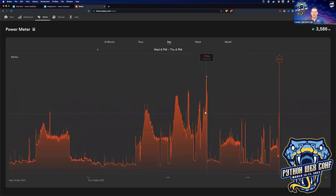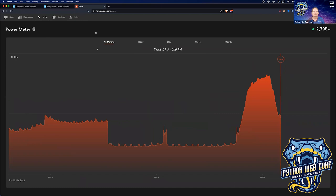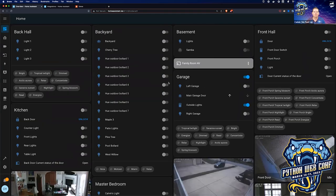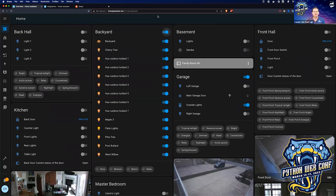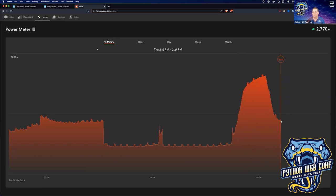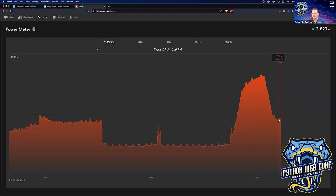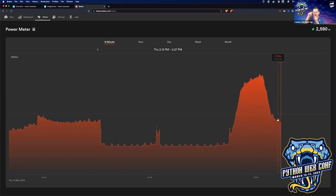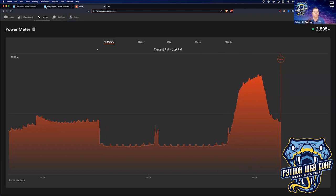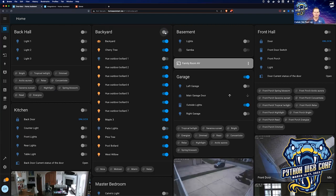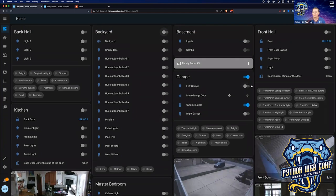It'll also warn me when I hit a new peak usage for the house. In real time you can watch it change — I'll turn on all the backyard lights now, and in a second or two you should see a blip of about 20 watts. I've really been working on getting rid of incandescent bulbs and going all LED to save energy.